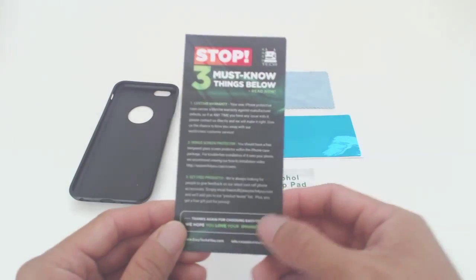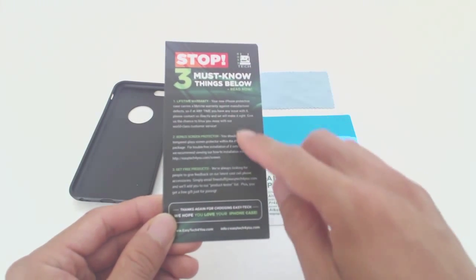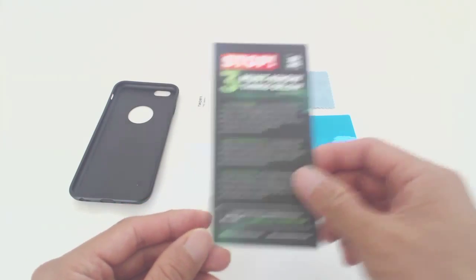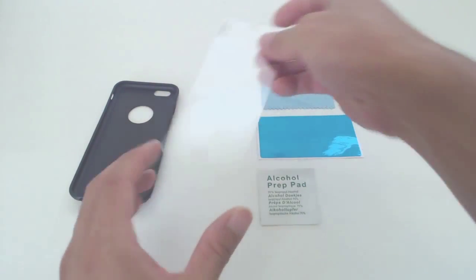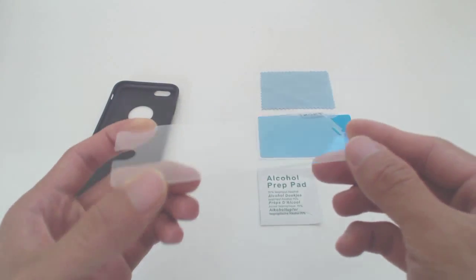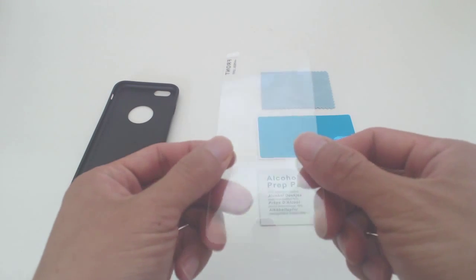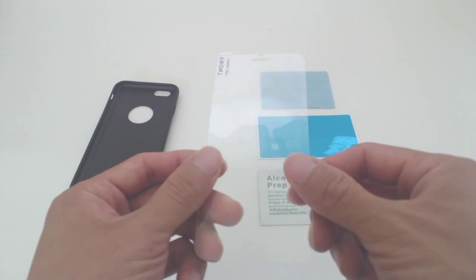While there are no installation instructions for the screen protector, the insert inside directs you to their website for instructions, but I'll show you how to do this in the video. The thickness of the glass is about 0.45mm. The glass covers the entire flat portion of the iPhone 6's screen, but it will not cover the rounded edges of the screen.